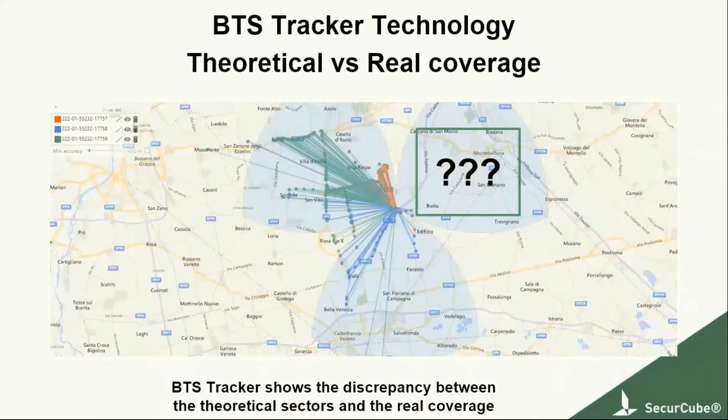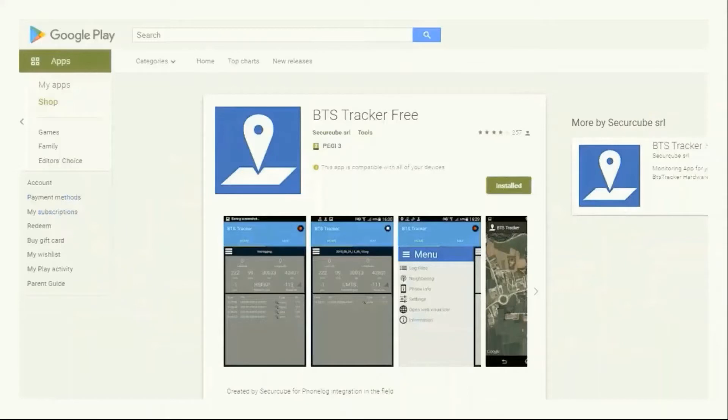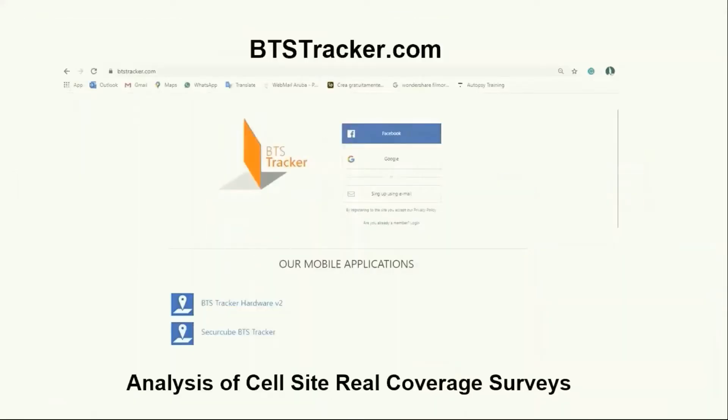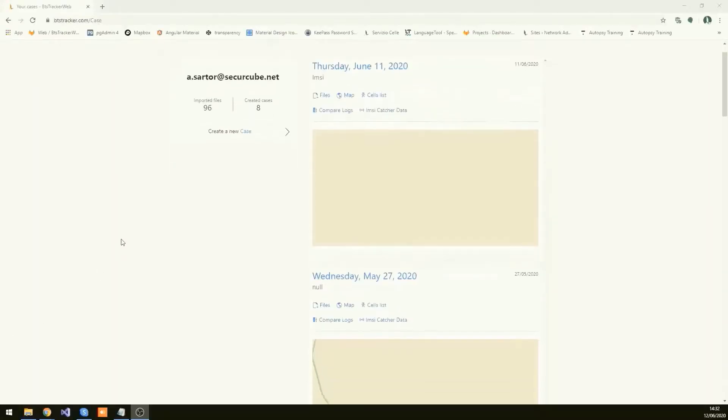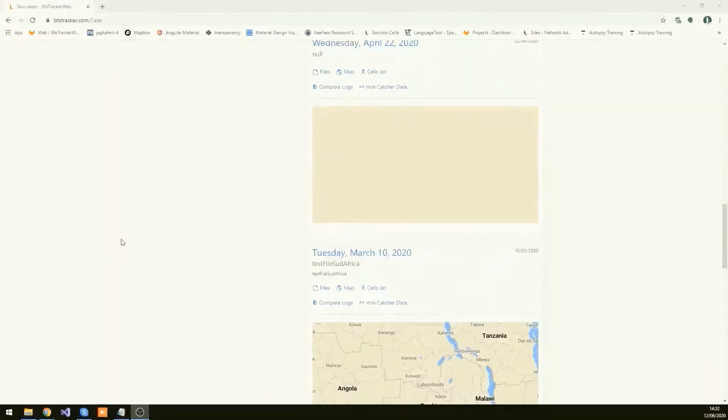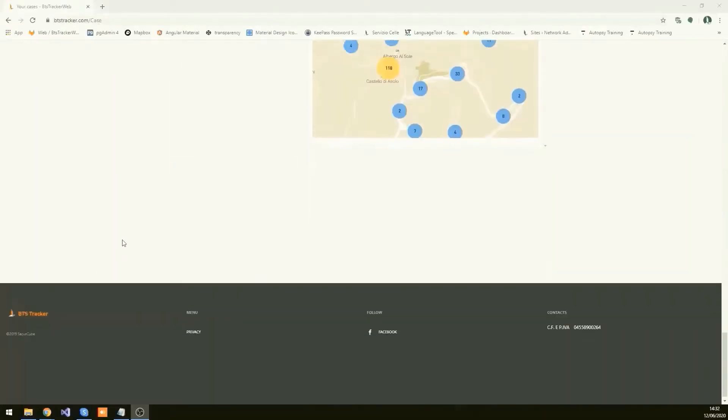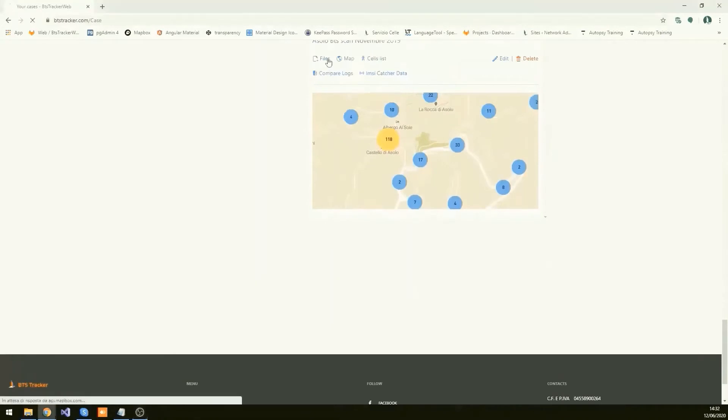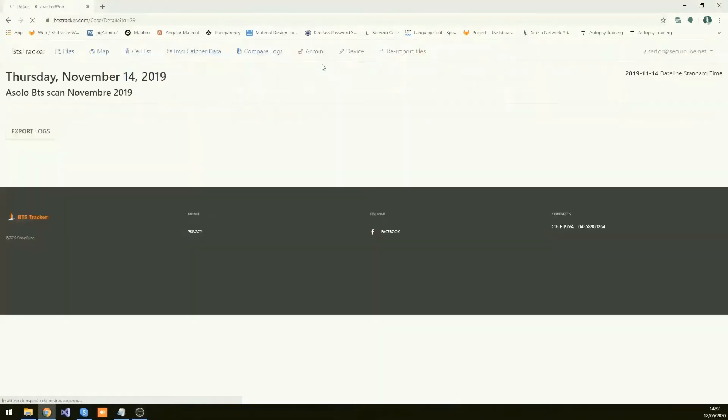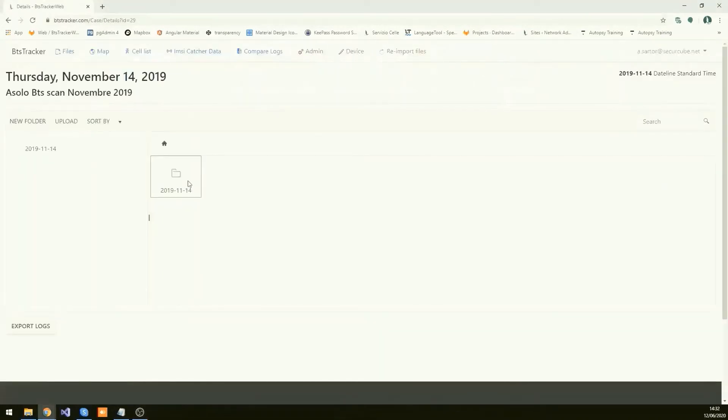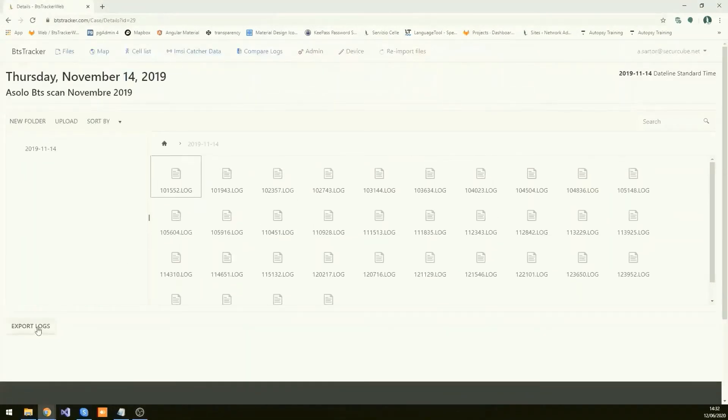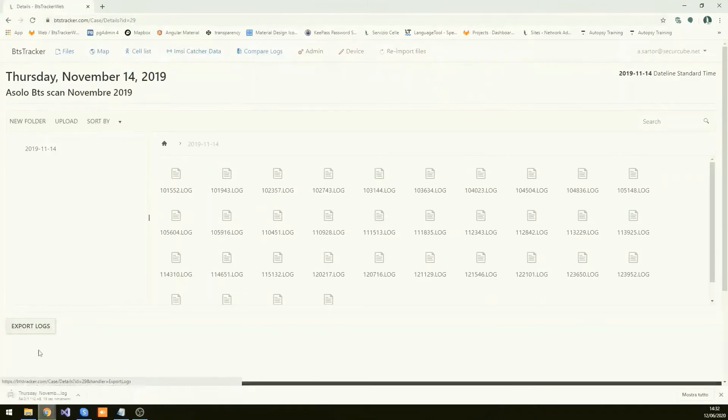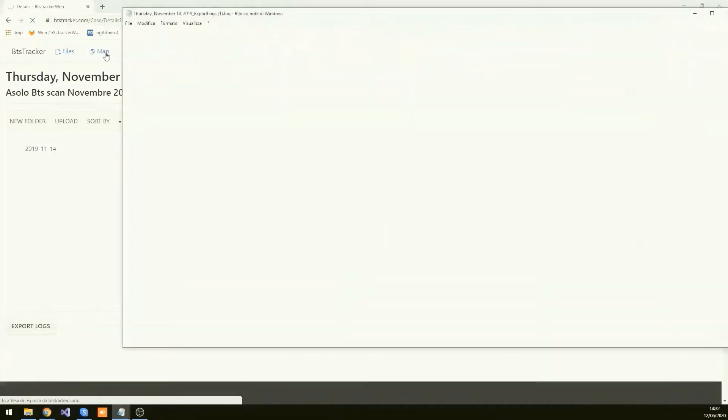You can download our free BTS Tracker app on the Google Play Store to scan and log the cells connecting to your device. The BTS Tracker software model, which integrates the hardware, uploads the logs, organizes them and extracts from the numbers and spreadsheets, graphical representations of your cell site.